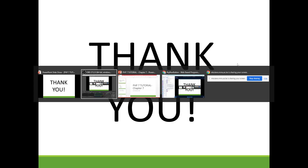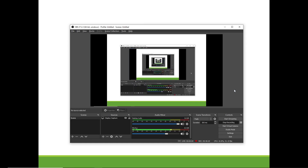Ladies and gentlemen, thank you very much for your attention. That is it about MySQL and PHP. I hope you've learned a lot. Thank you very much.